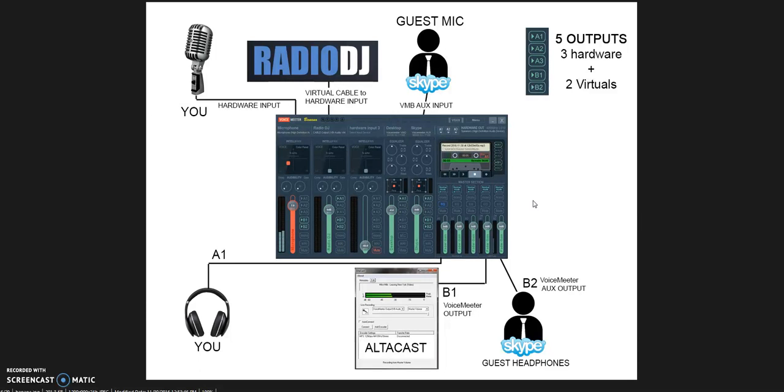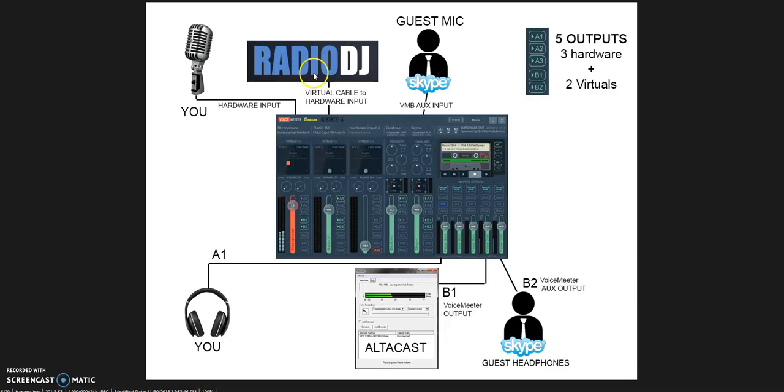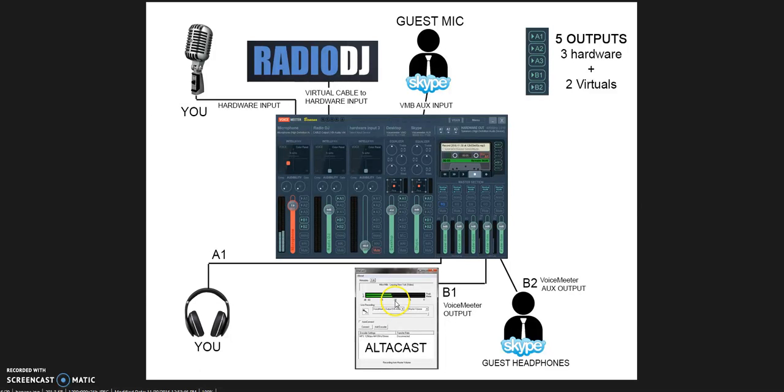The virtual devices are the software. The hardware devices are real things you can touch—microphone, headphones, CD players, whatever. Anything connected to your computer through a real cable is a hardware device, either input or output. Anything that happens inside your computer software-wise, that's a virtual device, like RadioDJ. RadioDJ is a virtual device, Skype is a virtual device, even Altacast is a virtual device.